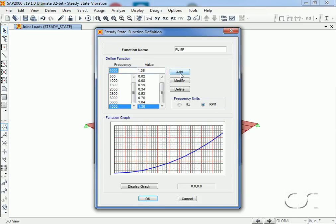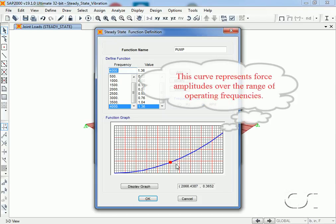Our function is defined and the curve complete. This curve represents force amplitudes at every frequency.